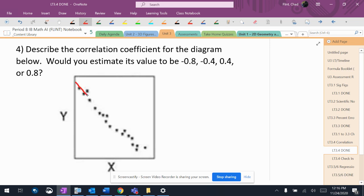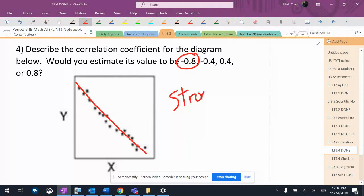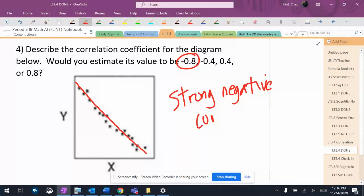If I'm putting my trend line in there, it's going to go kind of like that, right down the middle of all the points. Definitely negative, very tightly packed. I can see it even being closer to negative 1 than negative 0.8, and this would be considered a strong negative correlation.